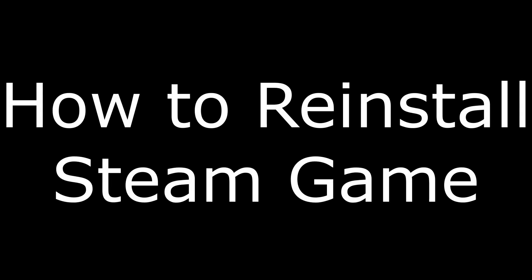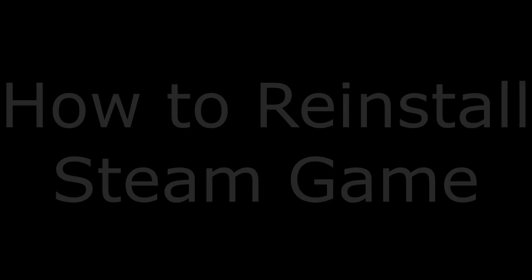Hey everyone. I'm Max Dalton, and in this video I'll show you how to reinstall a Steam game.